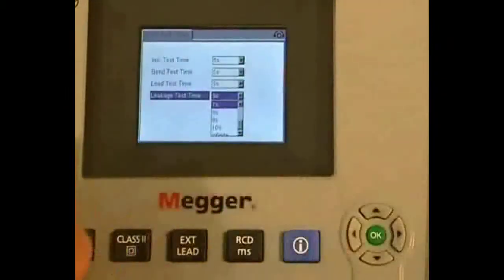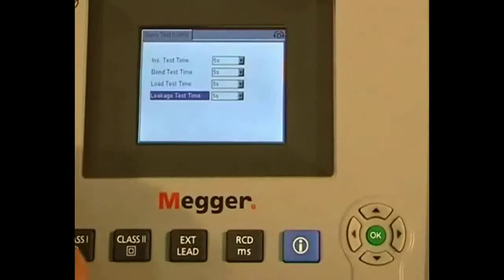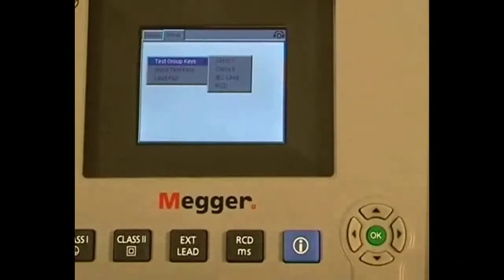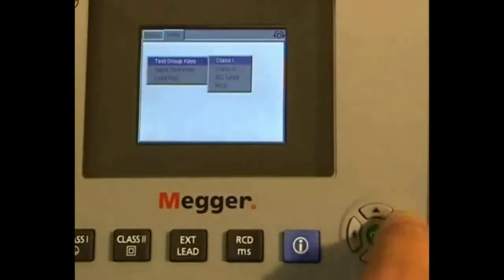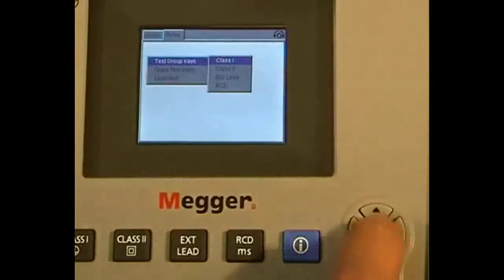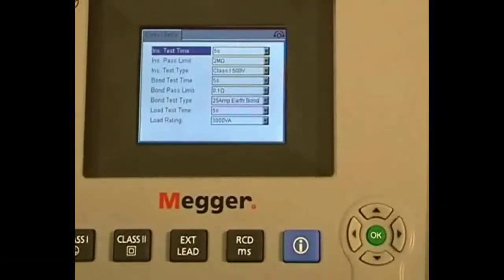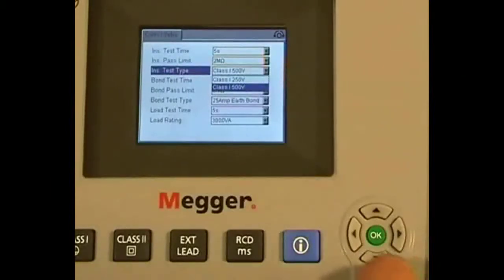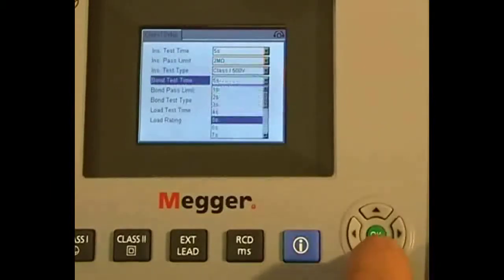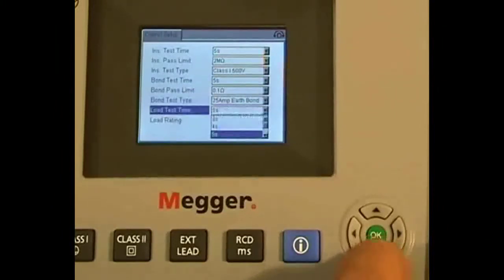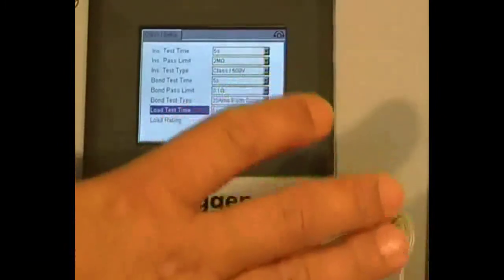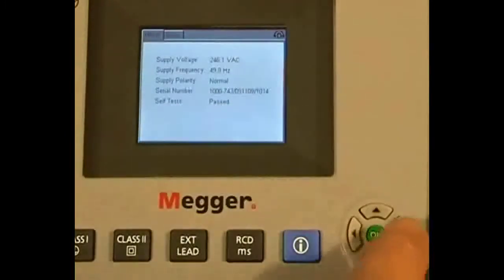Again, by selecting setup, this time we select test group keys. For class 1, you can see we have the insulation test time, the insulation pass limit, the insulation test type, and then the same settings for the bond and the load test time. The class 2 settings are very similar.